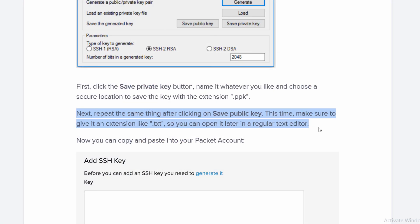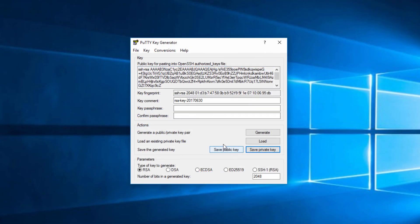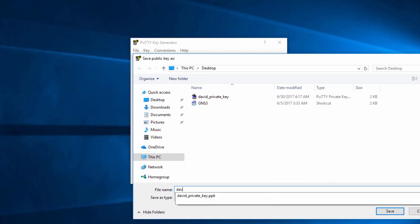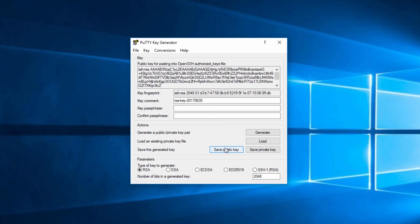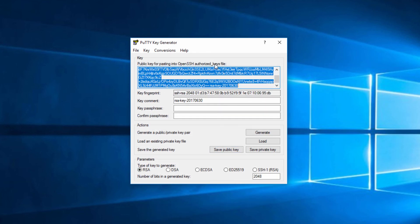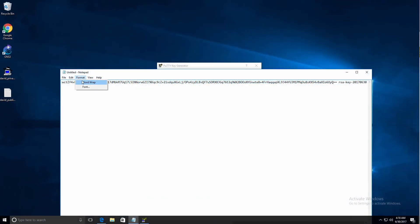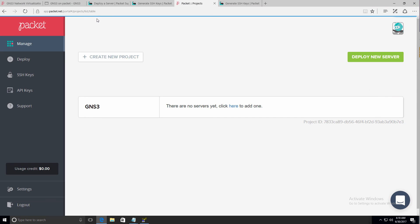Now in the documentation, we're told that we should save the public key. Be careful with those instructions. I've had problems using that public key. So I'm going to save it to my local hard drive as David public key dot txt, but I'm not going to use that for packet.net. I'm going to copy the output here and save that in a notepad file.